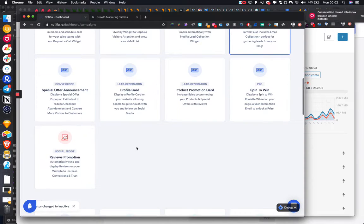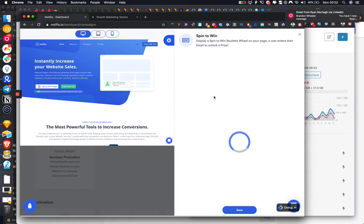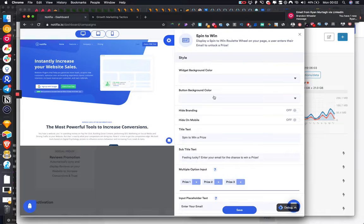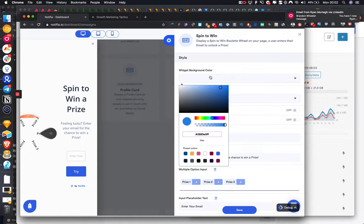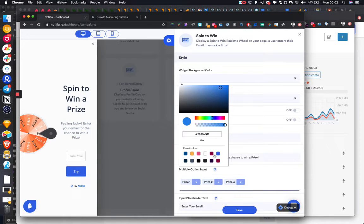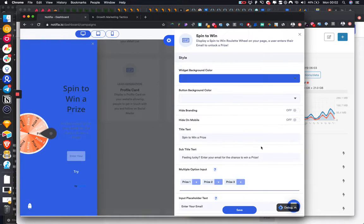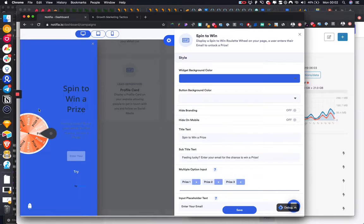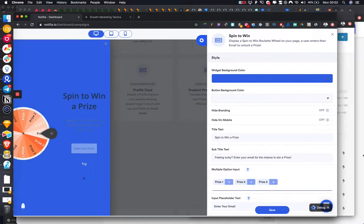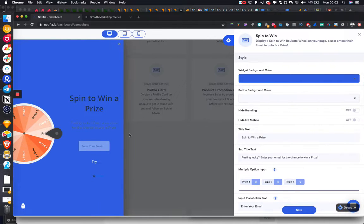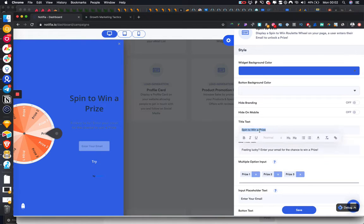We'll go into the Notified dashboard, click spin-to-win. I don't really like the background color by default, so let's go with blue. I'm working off a smaller screen today, but okay.